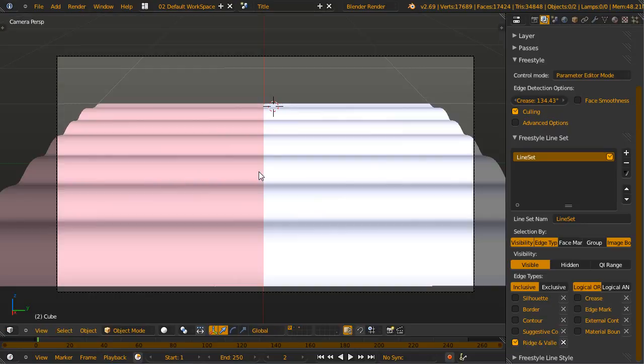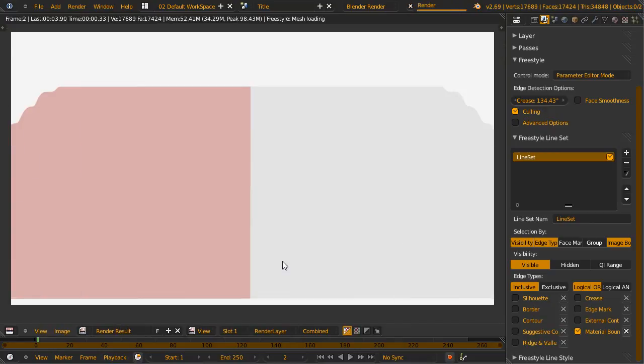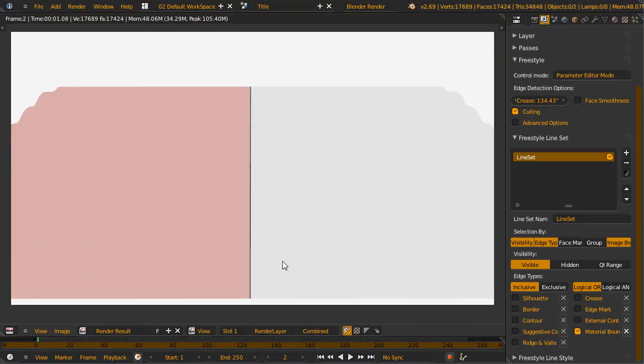For material boundaries, well, I'll let you guess that part. Done. Where will the line be? Now we render, and owned.